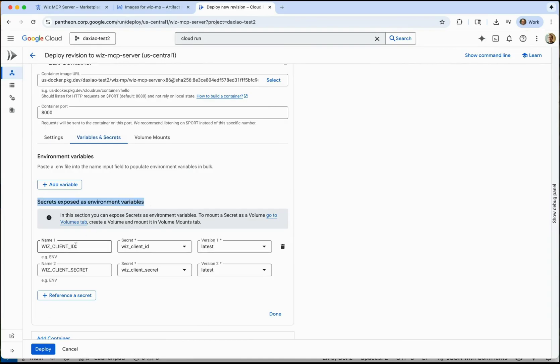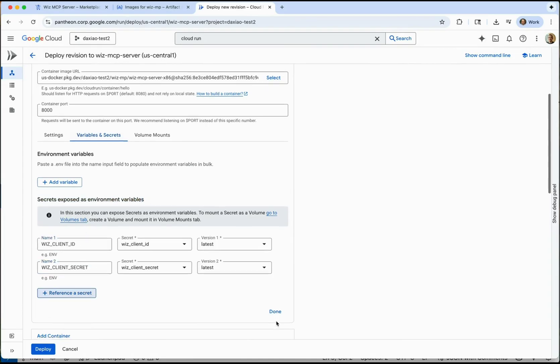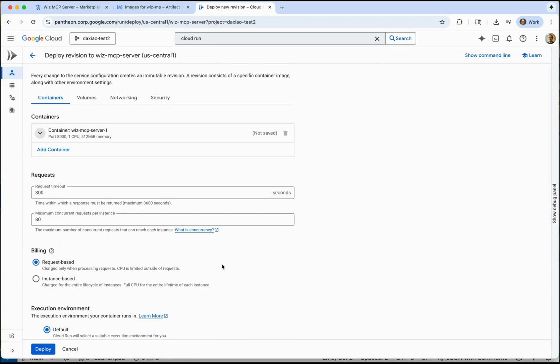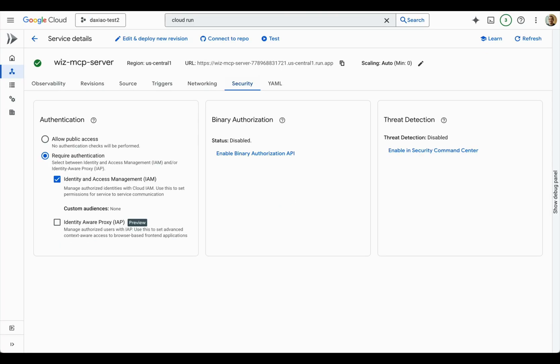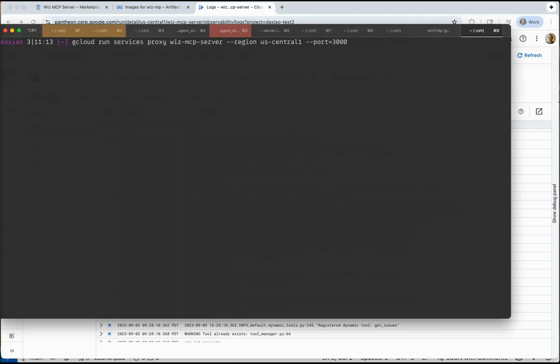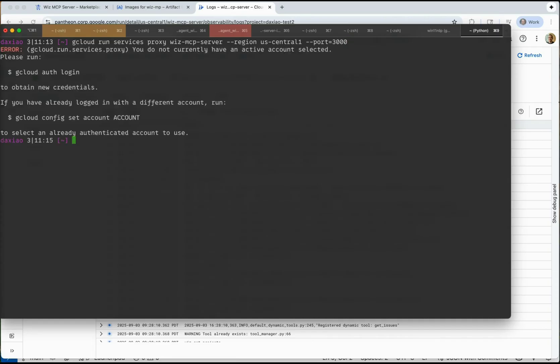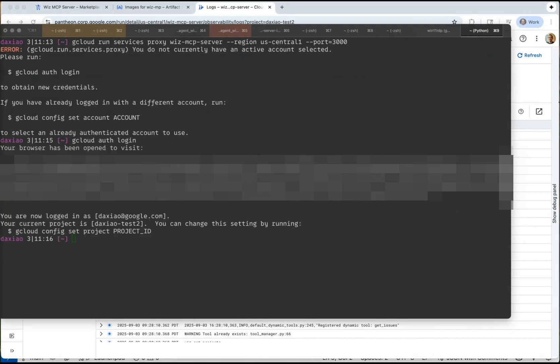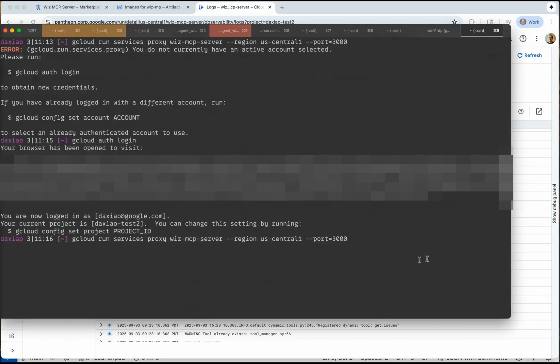Select the image from the repository. Noting the Wiz credential is stored as secrets for security. Let's go ahead and deploy it as a service. It's worth noting that Cloud Run service by default requires IAM authentication for security. So in the local console, we will use gcloud CLI to authenticate and connect to the remote Wiz MCP server. This will expose a local proxy for the agent client to connect to.